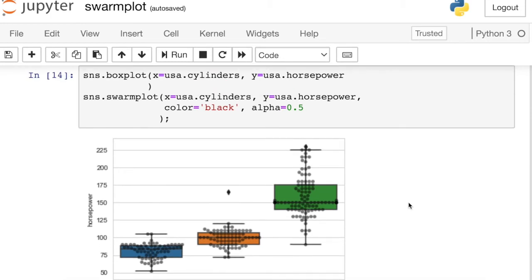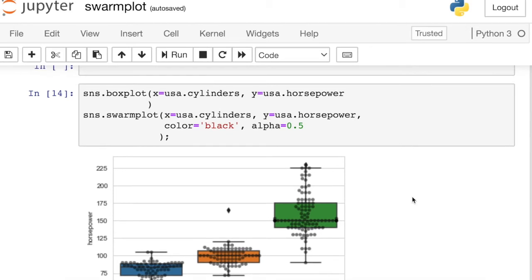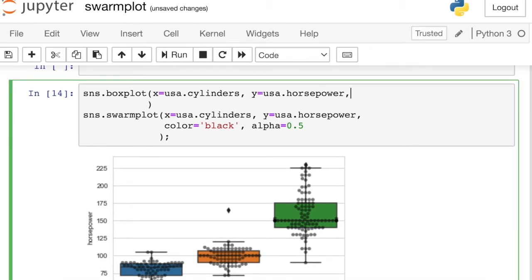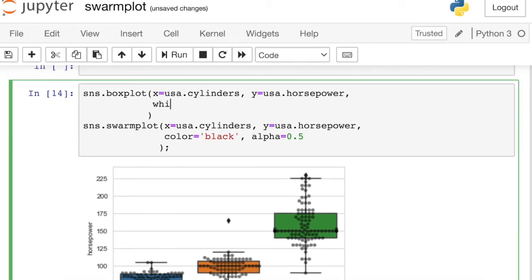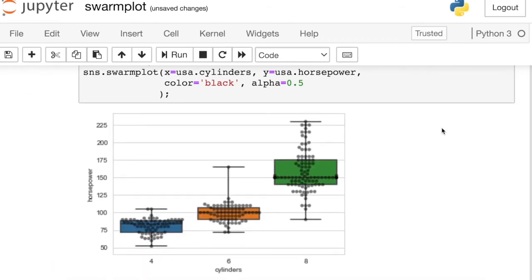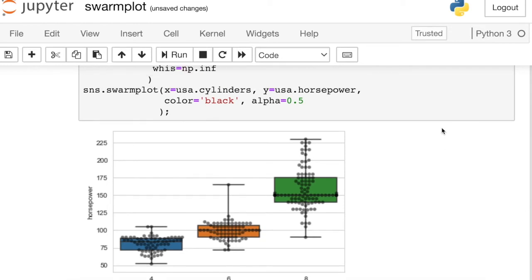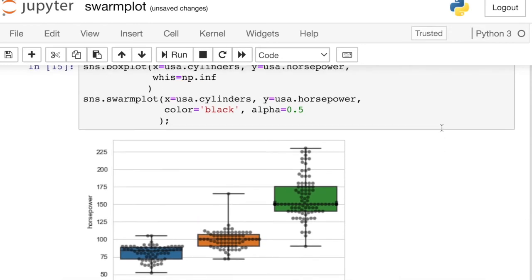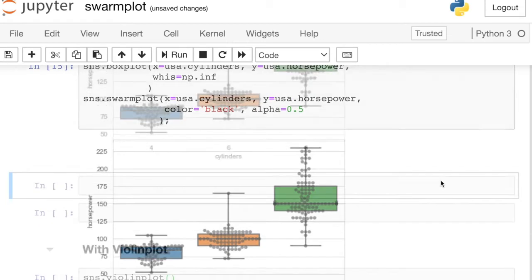The other thing I could do is actually change the whiskers for the box plot. You'll notice that one of these data points is being labeled as an outlier right now. If you'd prefer to increase the size of your whiskers, that is a property called whiss. And actually, let's just change it to infinity from the NumPy library. That just makes the whiskers extend out to as far as your data goes. So now my whiskers reach all the way out to this last data point for the six cylinder cars.